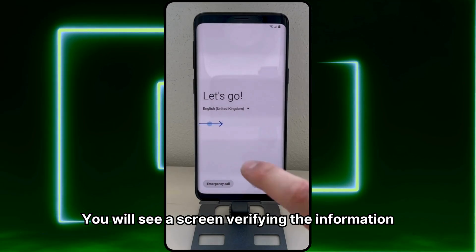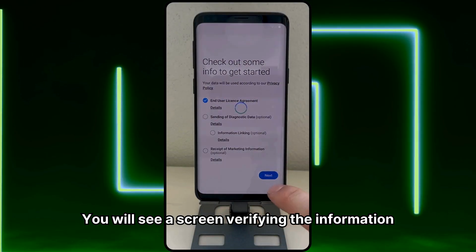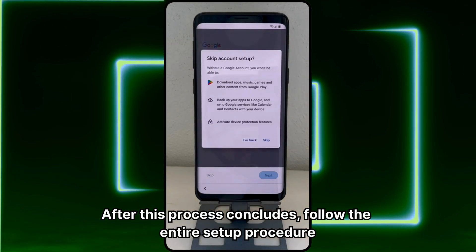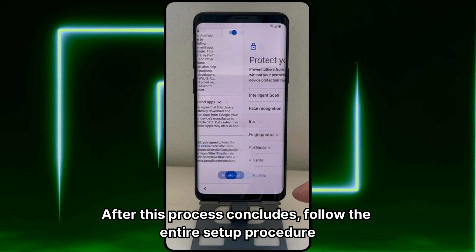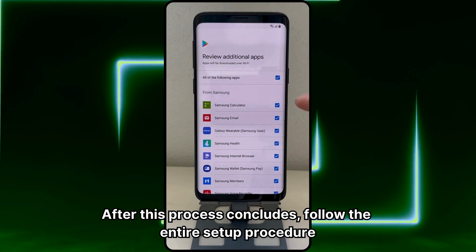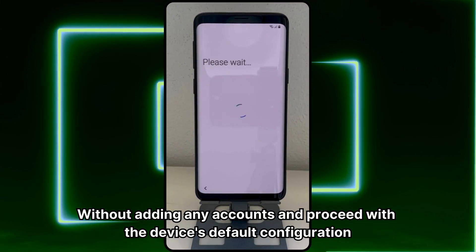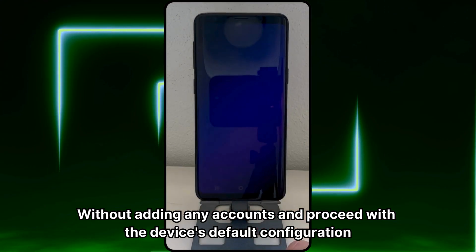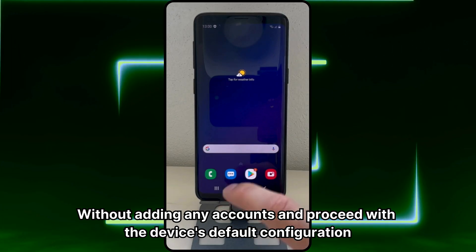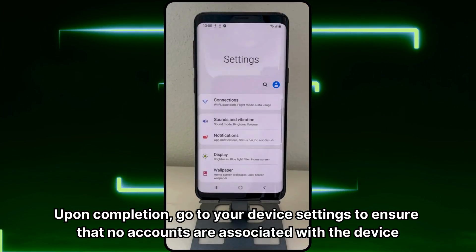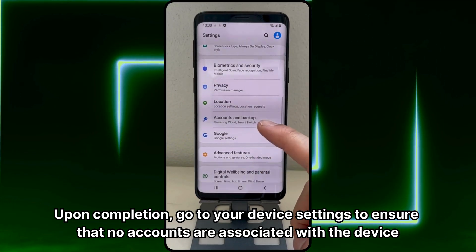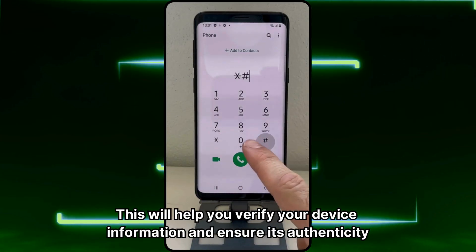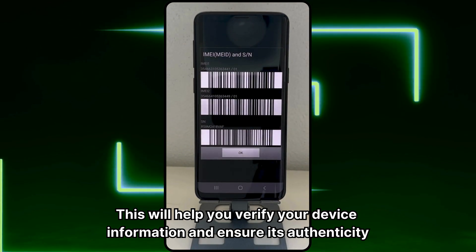You will see a screen verifying the information. After this process concludes, follow the entire setup procedure without adding any accounts and proceed with the device's default configuration. Upon completion, go to your device settings to ensure that no accounts are associated with the device. This will help you verify your device information and ensure its authenticity.